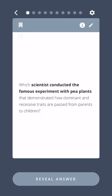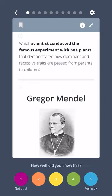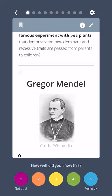Which scientist conducted the famous experiment with pea plants that demonstrated how dominant and recessive traits are passed from parents to children? Gregor Mendel.